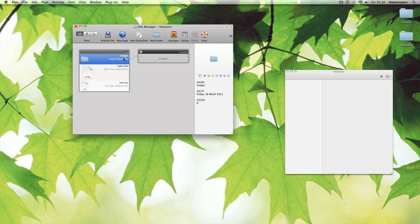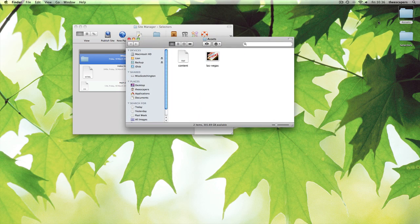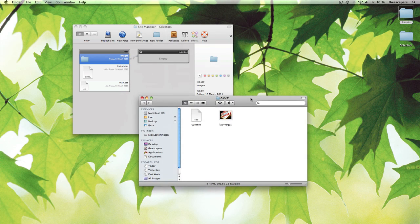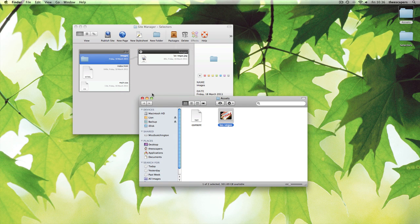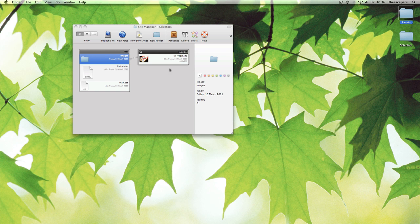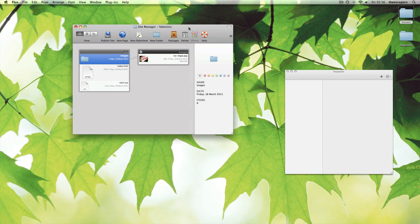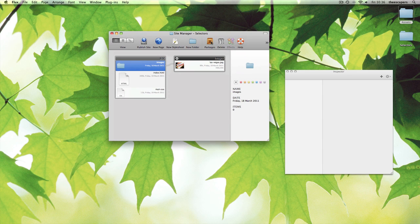We're going to be using an image later, so let's add it now. Let's open the page to get started.